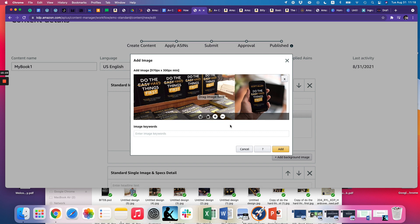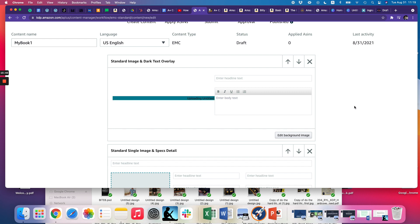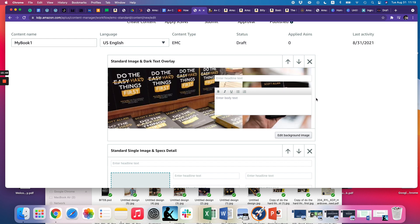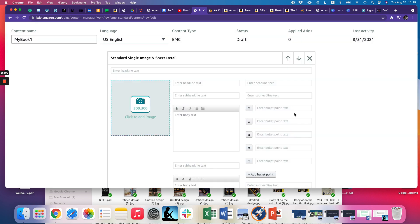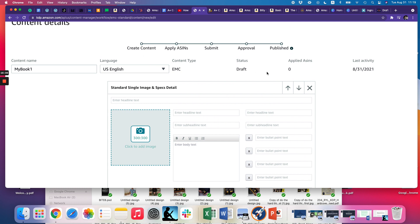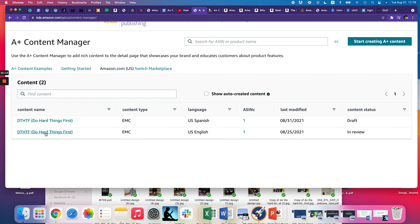The next thing you want to do is add image keywords, just describing what the image is. I'm going to put in 'procrastination' as an example — not a whole bunch of keywords, just add it and that shows up. They also have a text field here, but I don't love that because it ends up on top of the image. I'm going to cancel that and not go through the whole thing.